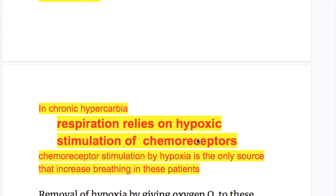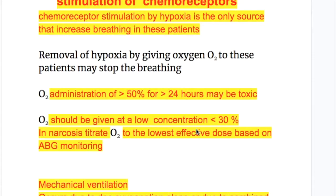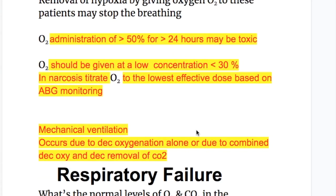What is the treatment of carbon dioxide narcosis? In chronic hypercarbia, respiration relies on hypoxic stimulation of chemoreceptors, which is the only source that increases breathing in these patients. Hypoxia only stimulates breathing when PO2 is less than 60 mmHg. Removal of hypoxia by giving oxygen may stop breathing. Oxygen administration of more than 50% for more than 24 hours may be toxic. Oxygen should be given at a low concentration of less than 30%, titrated to the lowest effective dose based on ABG monitoring.